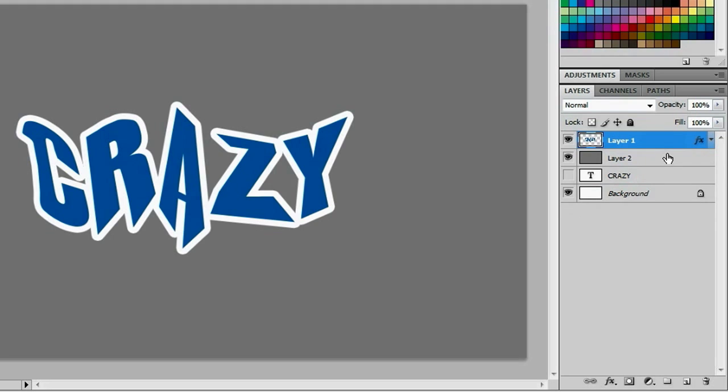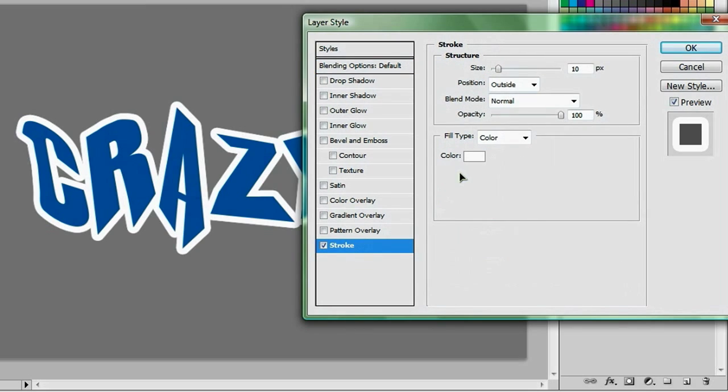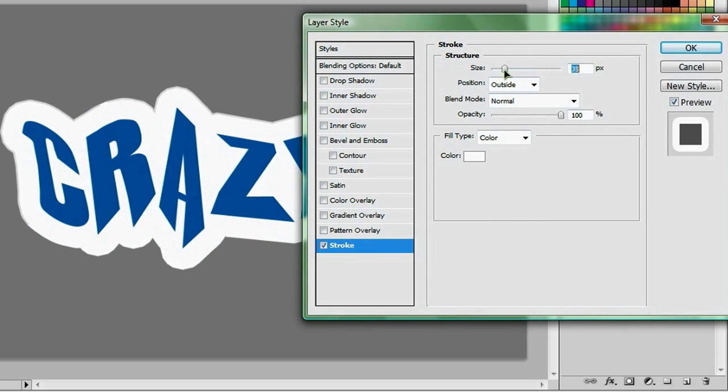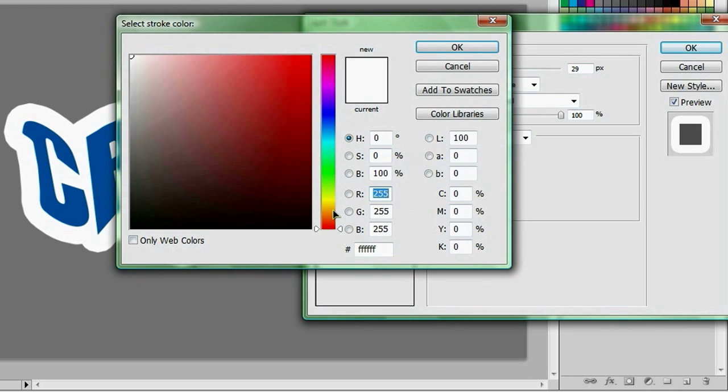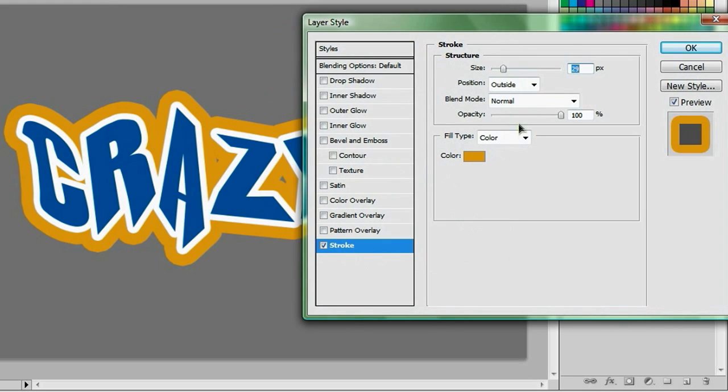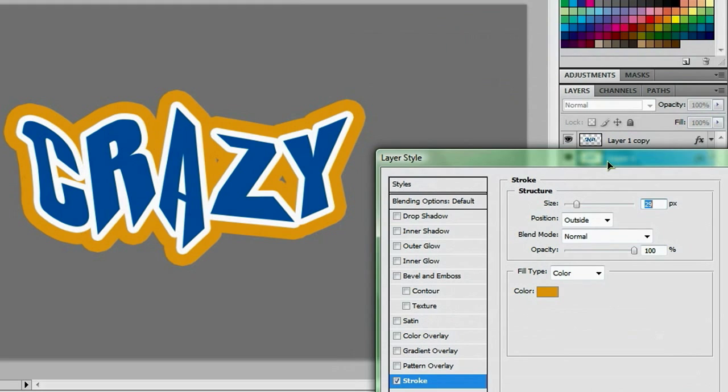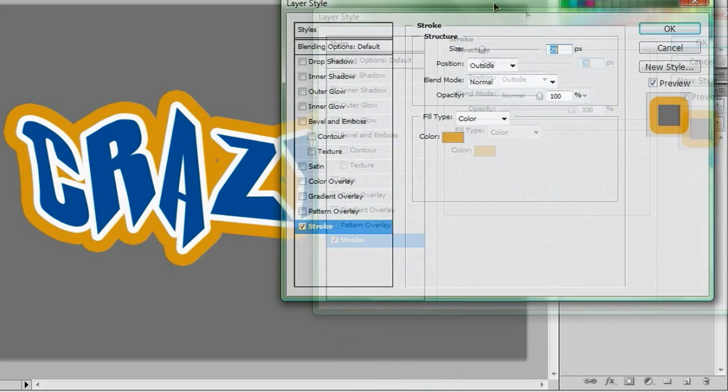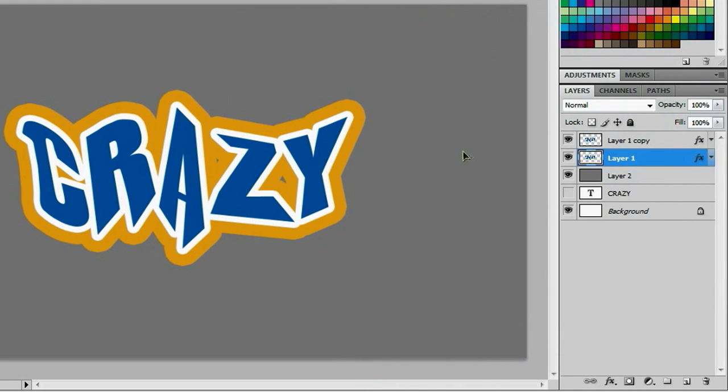And we want to duplicate this layer. And double click the effects on the one below it. And we want to go back to our stroke, size it up even more. And change the color to an orangey kind of color. And I'm going to just mess with the size a little bit. And that looks OK to me. And we'll hit OK.